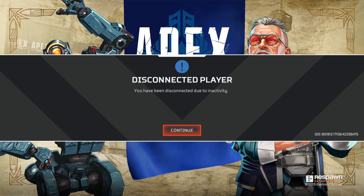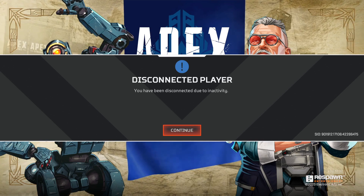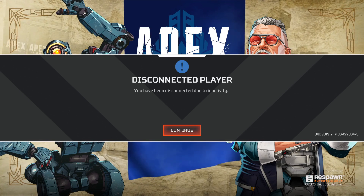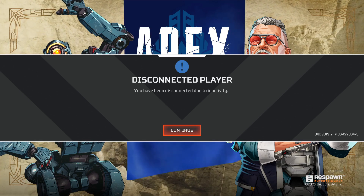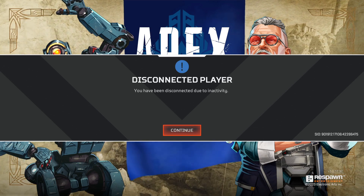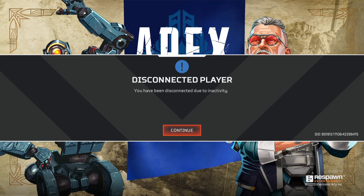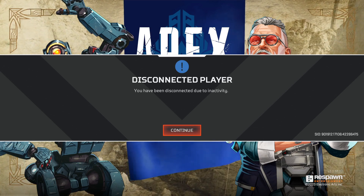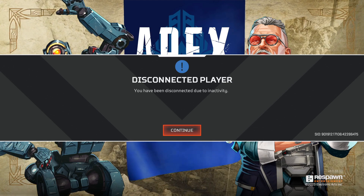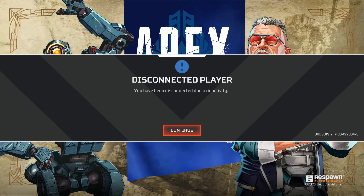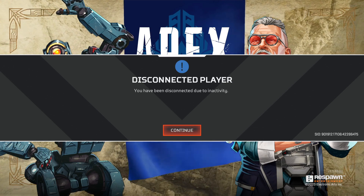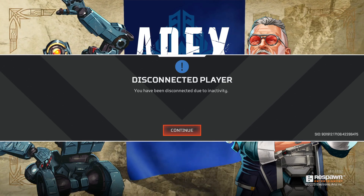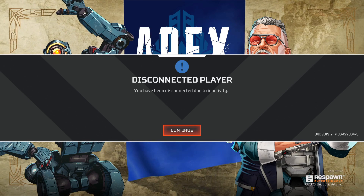Basically, you will need to go to the Support section, and it will take you to the Help EA website or page. After that, we will need to choose the game that we want.